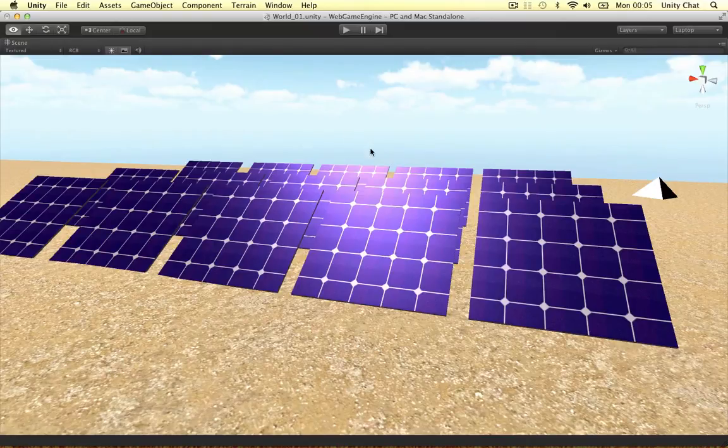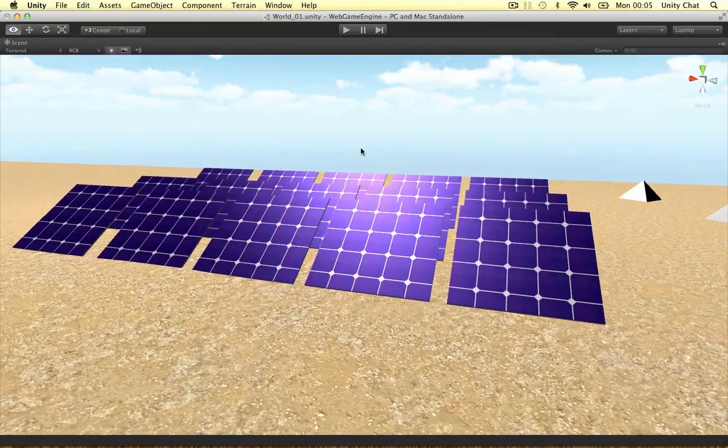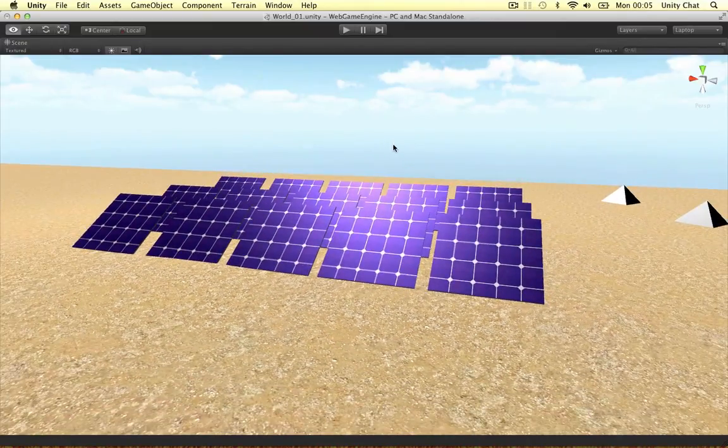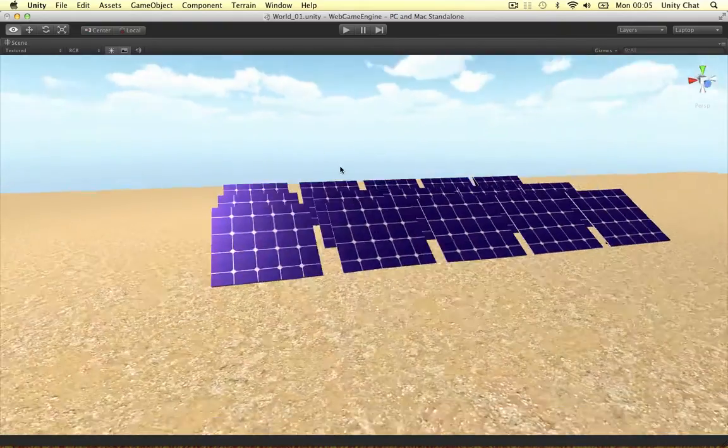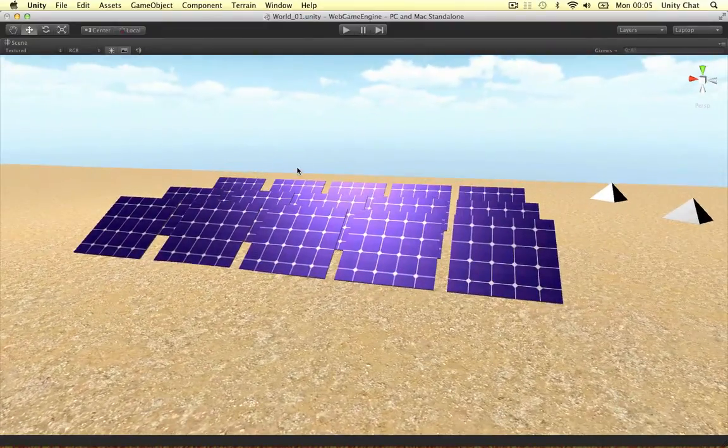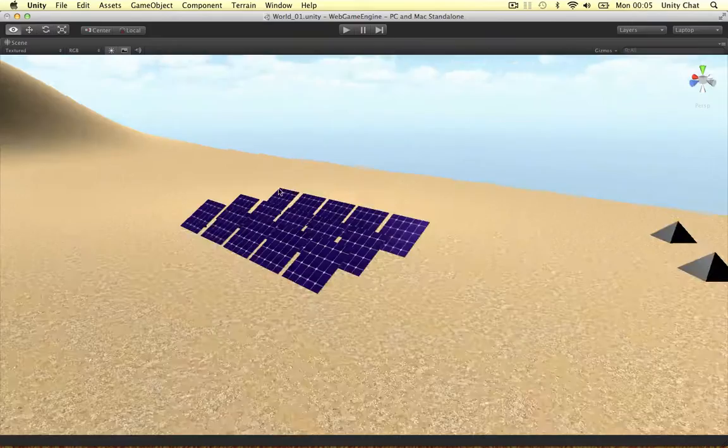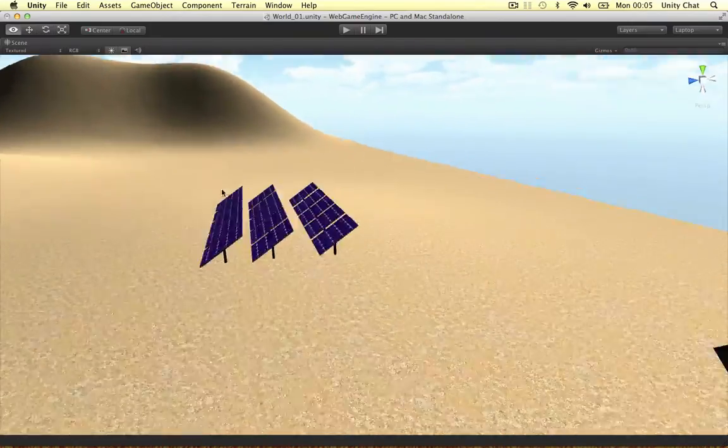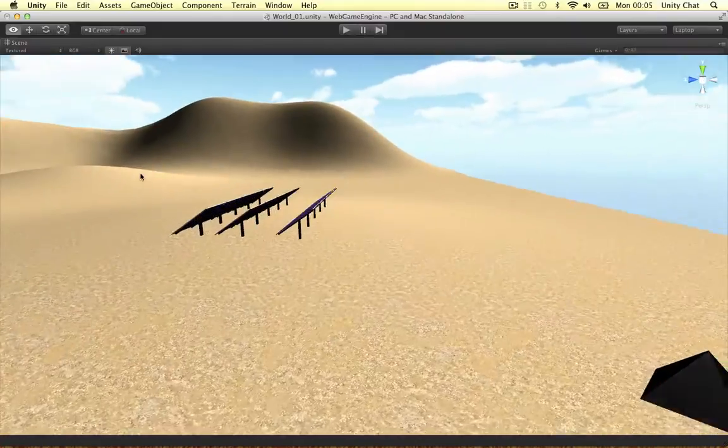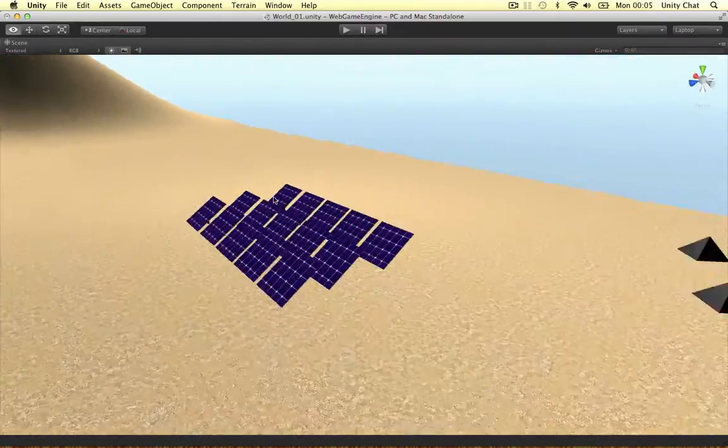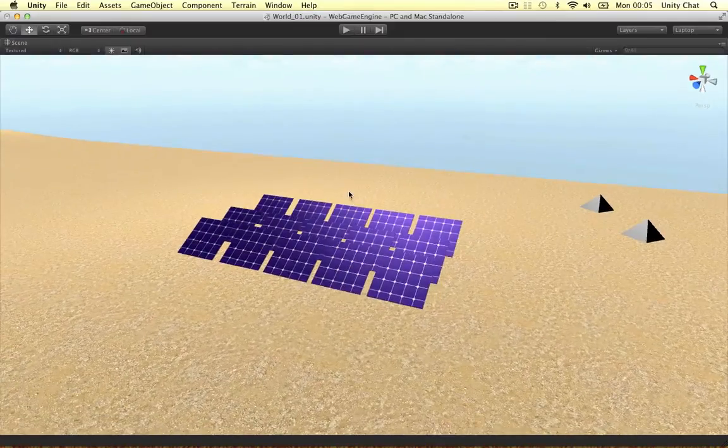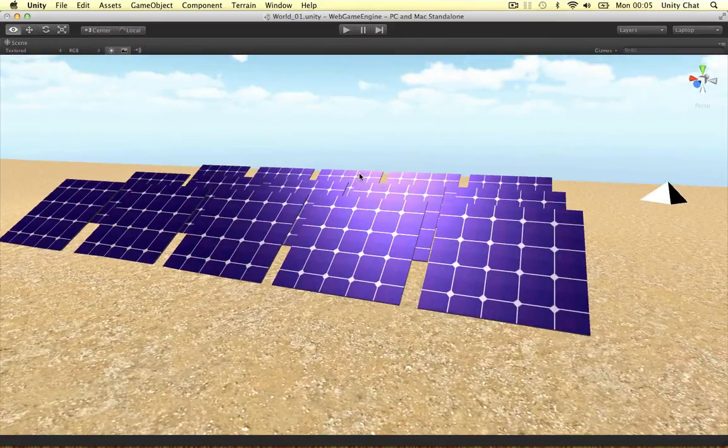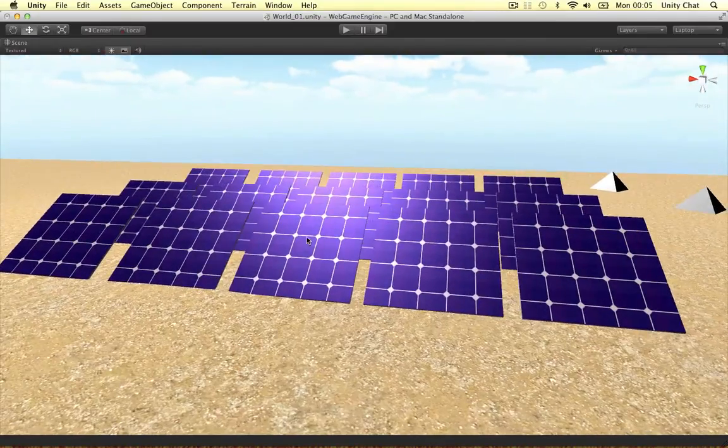Welcome back guys. As you can see, our strategy game has changed quite a bit from the previous video. We just changed the terrain a little bit - we've made a desert texture instead of the grass texture and I've also created a solar panel object.